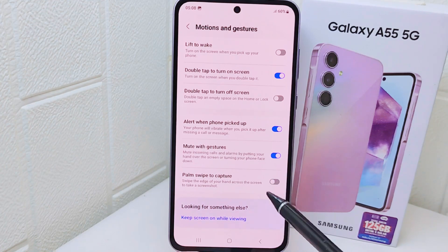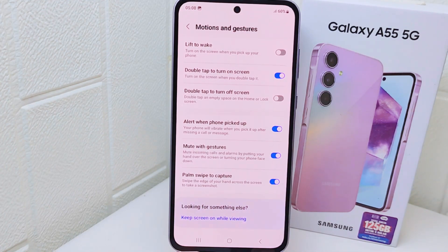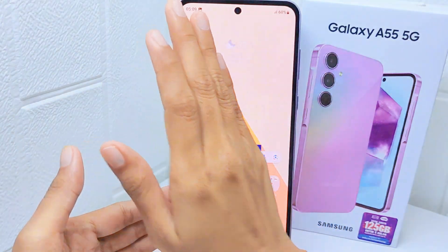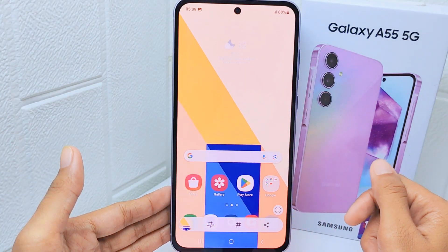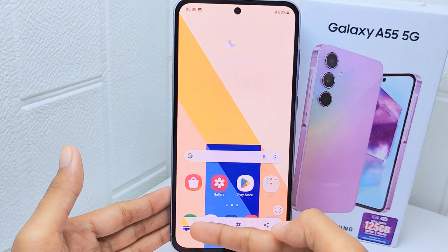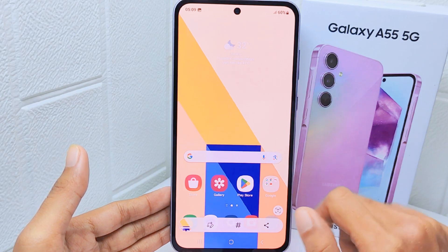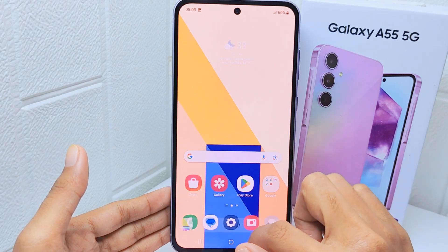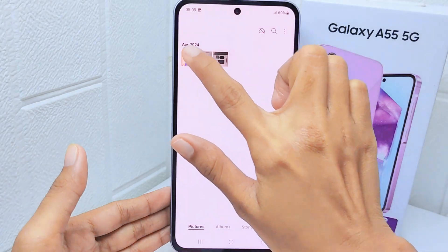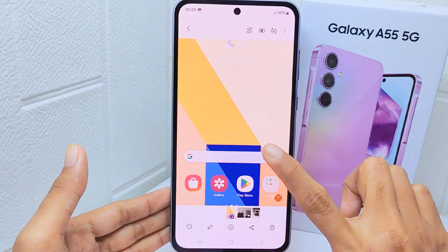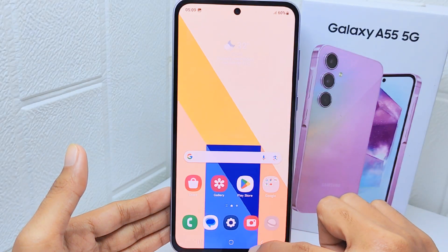On this page, you can turn on this feature. Then use the edge of your hand to take a screenshot like this. That's the tutorial on how to use palm swipe to screenshot on Samsung Galaxy A55 device.